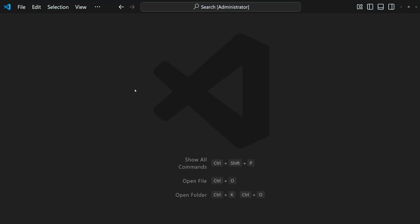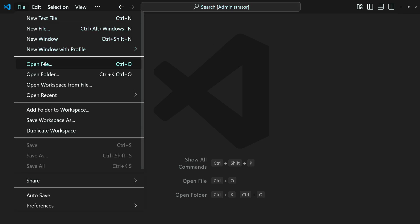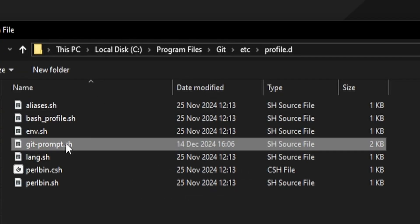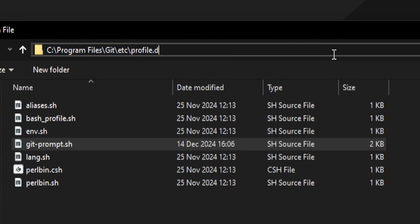Open your favorite text editor as administrator, and then let's open this Git prompt file, which can be located at C:\Program Files\Git\etc\profile.d folder.